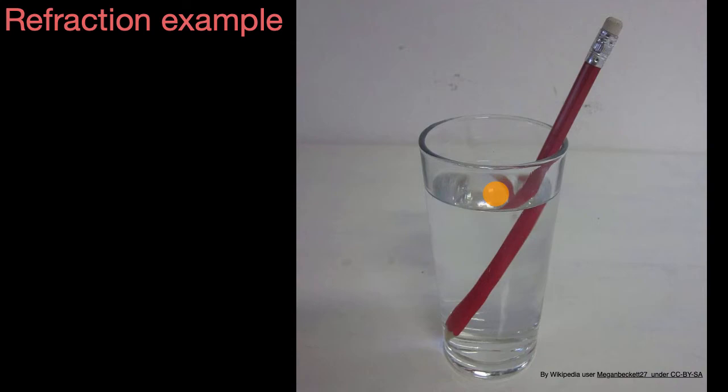And I'll give you a hint. This is all about the bending of light. And it's not just light that can get bent as it goes from one medium into another. It can be any kind of wave.